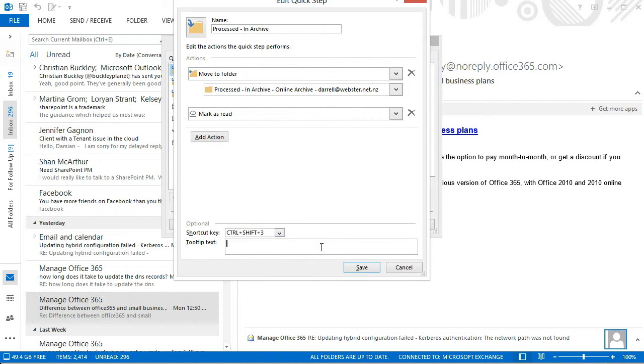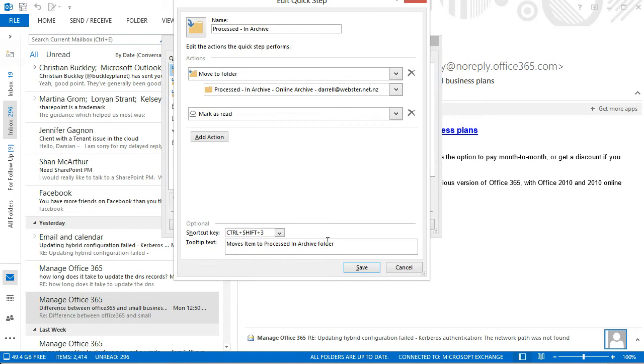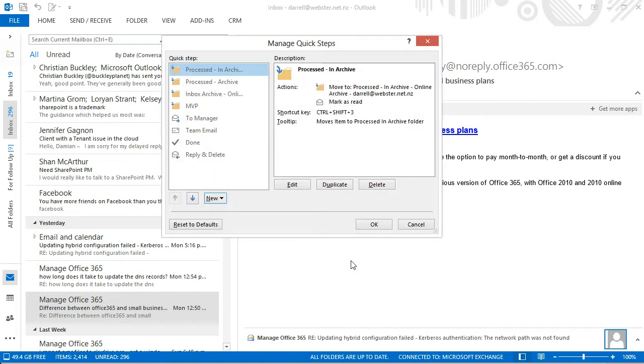I'm going to put some text in there to say move to processed in archive folder and that tooltip's going to appear later on, I'll show you shortly. So we've got that rule, we've got a shortcut key, and we've got a tooltip.